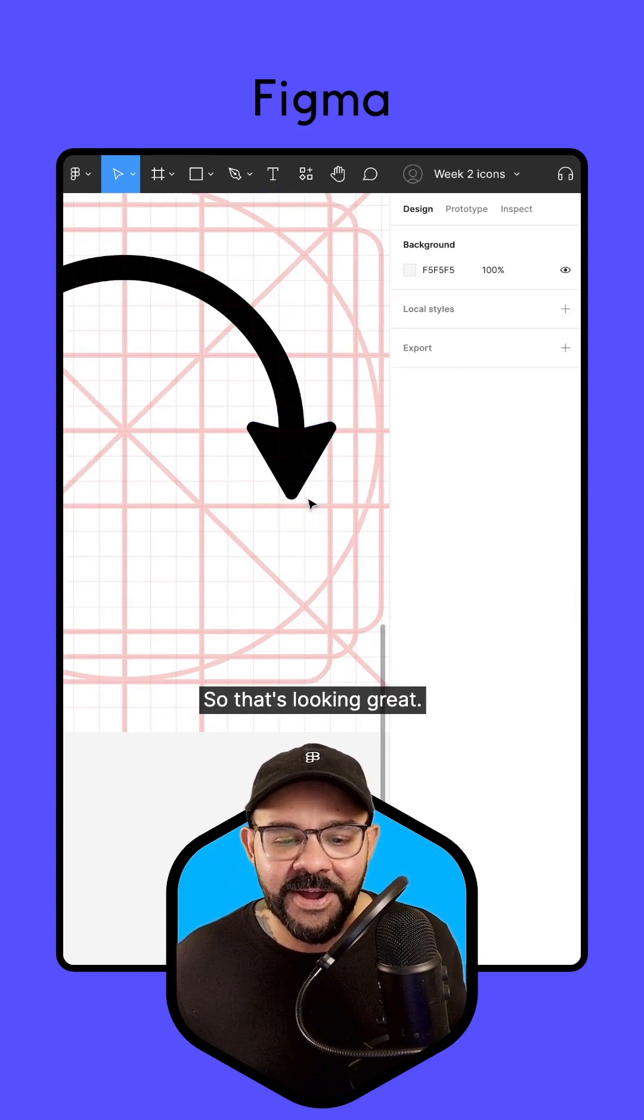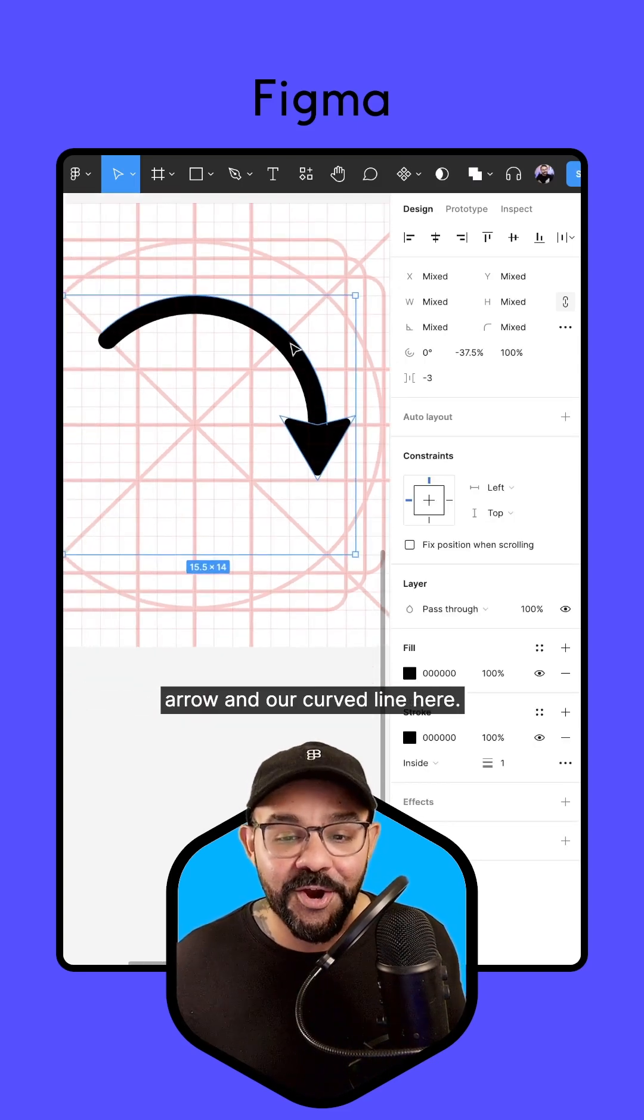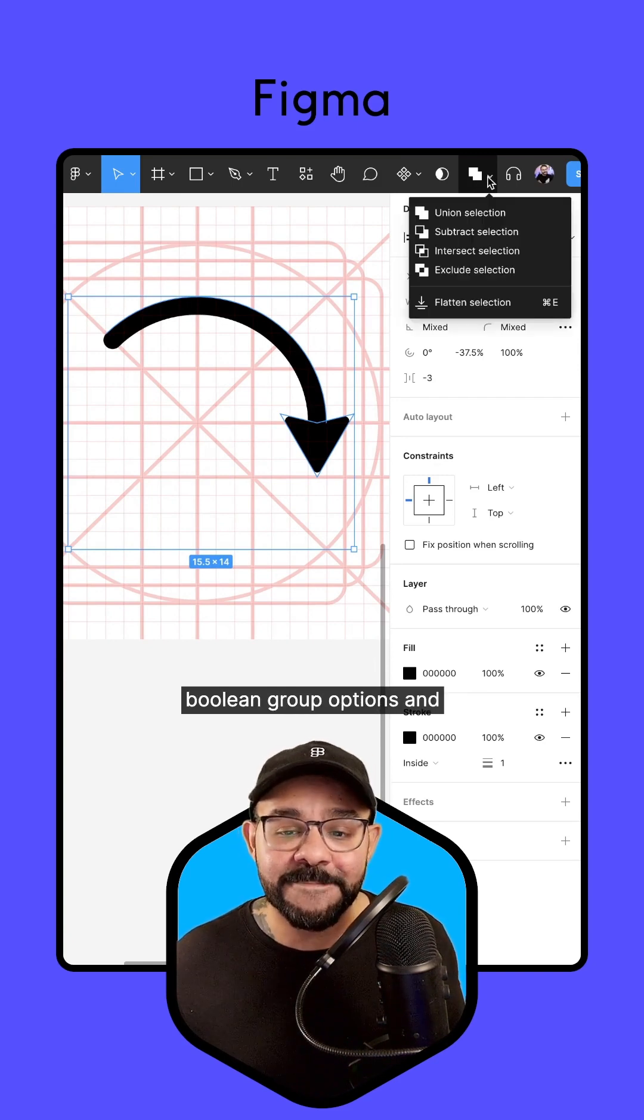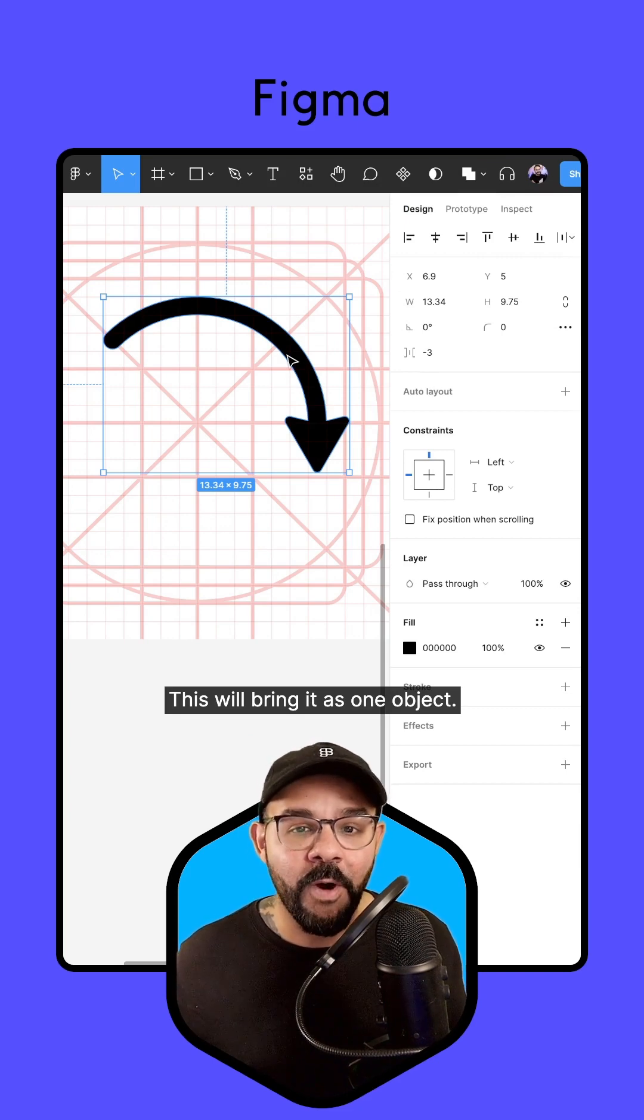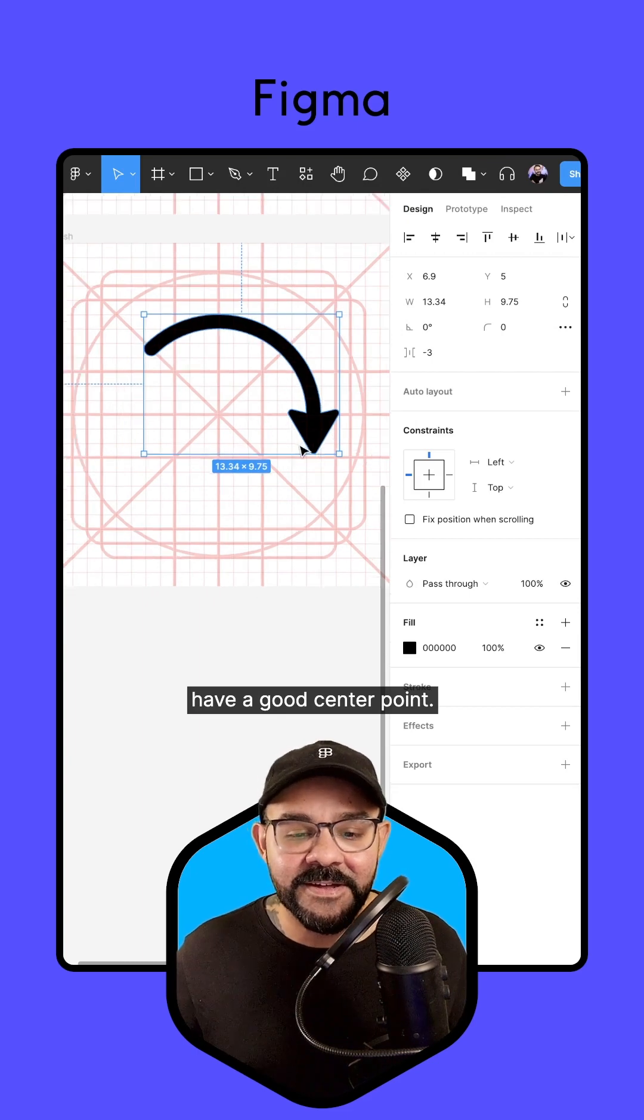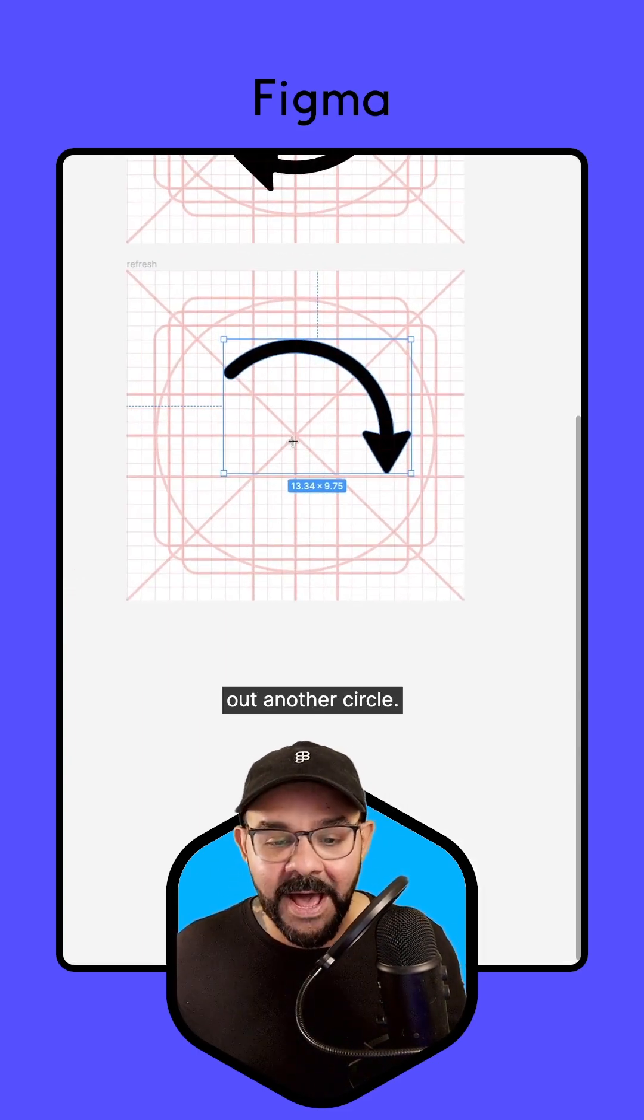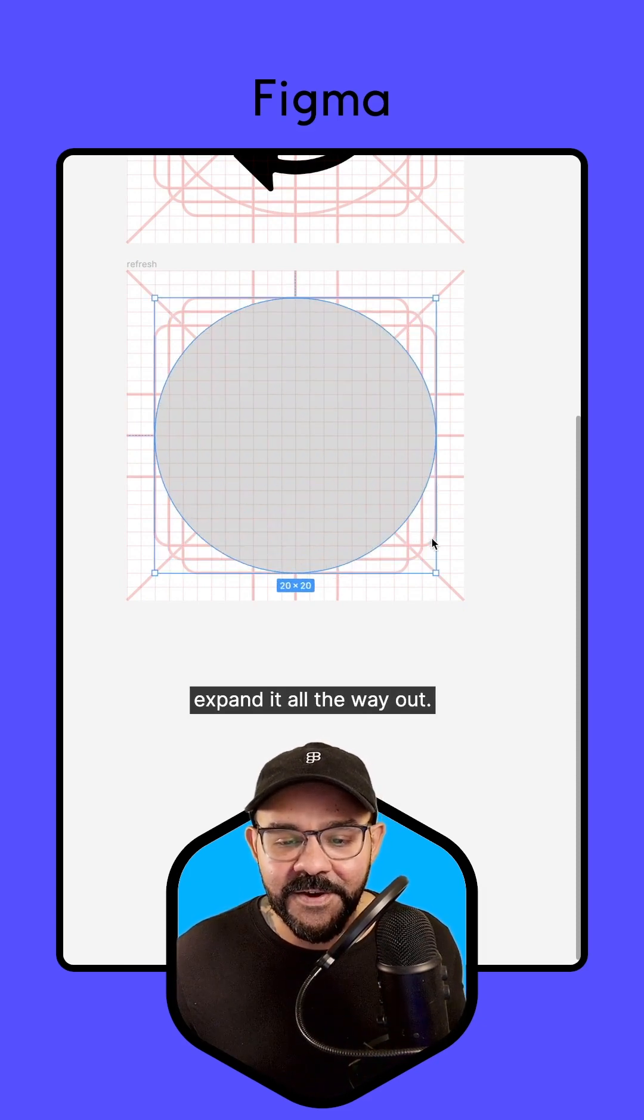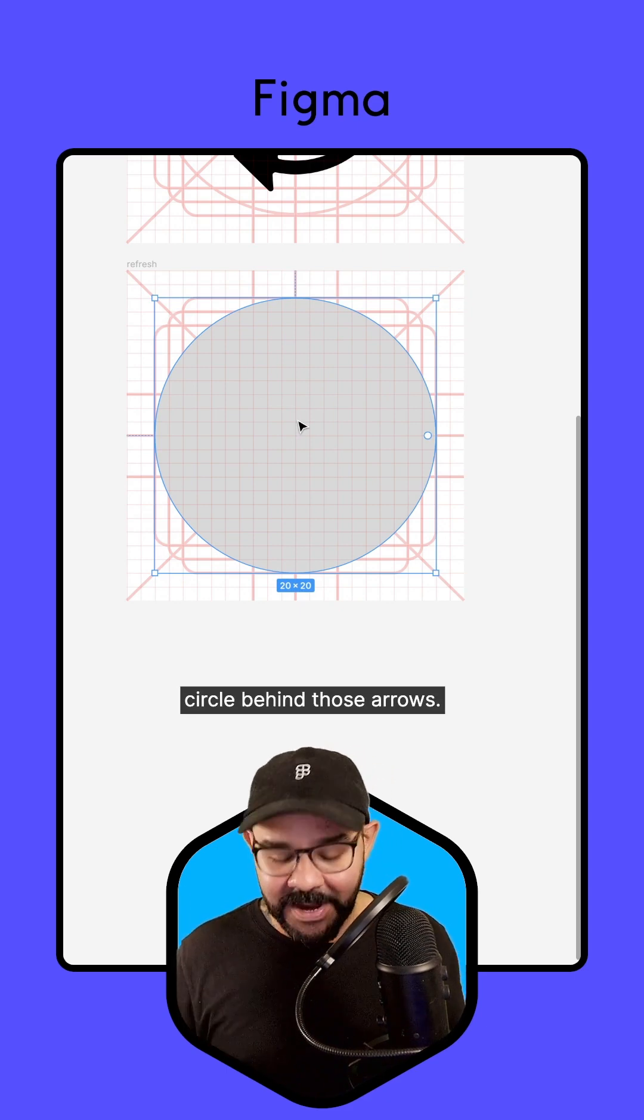So that's looking great. Now I can select both the arrow and our curved line here. Come up to the top, the Boolean group options and choose Union Selection. This will bring it as one object. Now what we want to do, if we try to rotate it, we don't have a good center point for rotation. So I'm going to draw out another circle. I'm going to draw out this circle from the center and expand it all the way out.